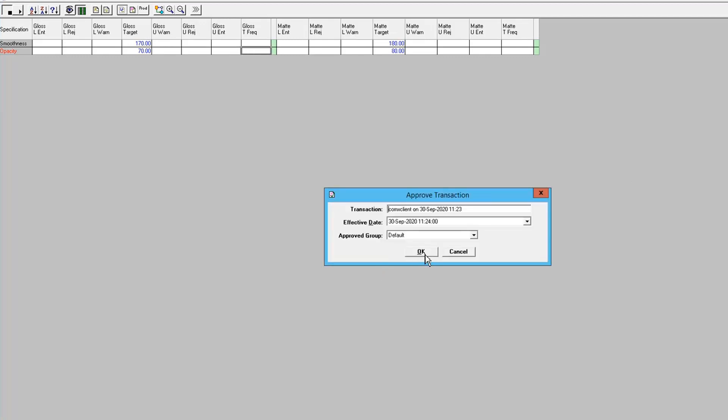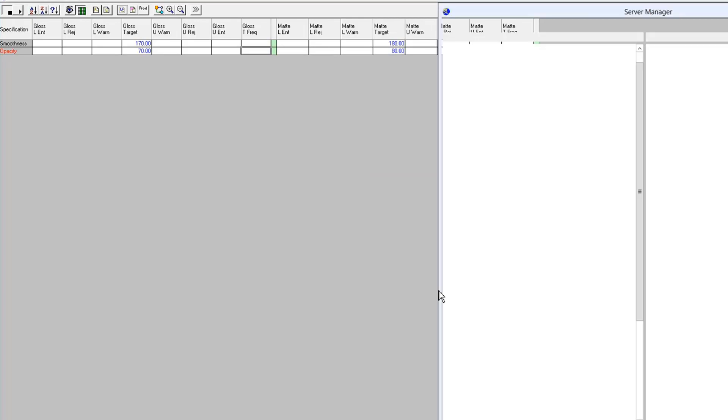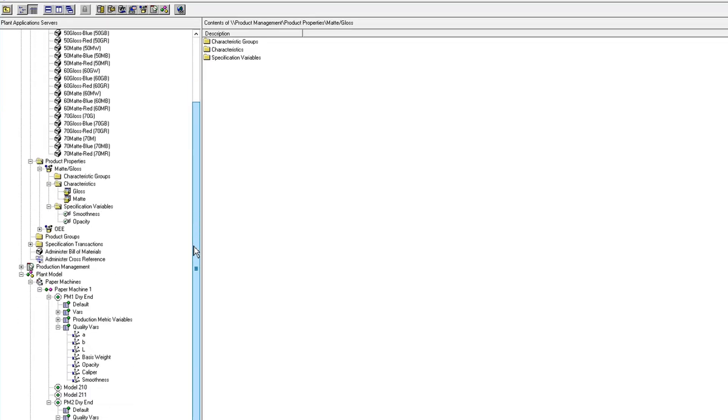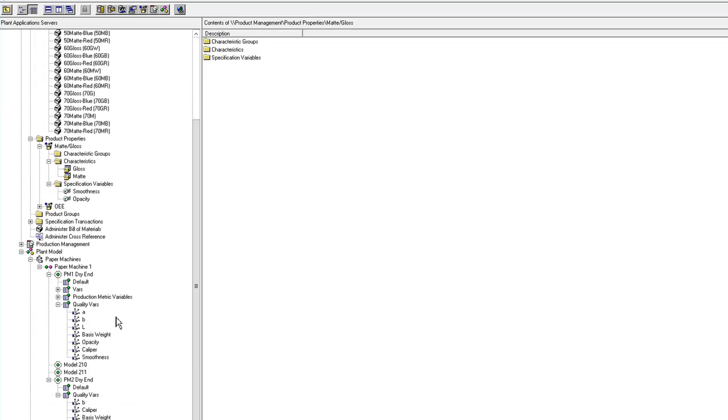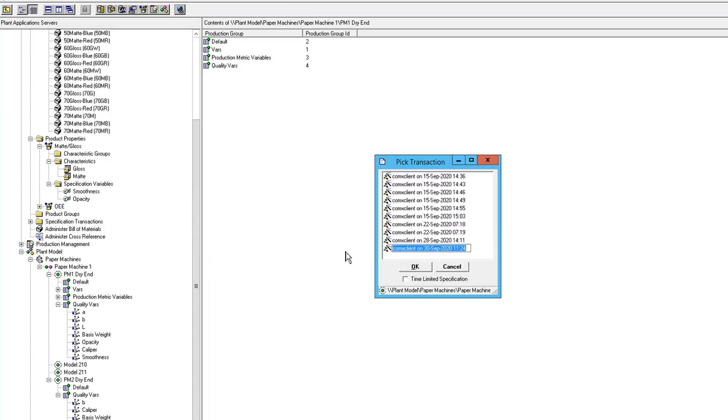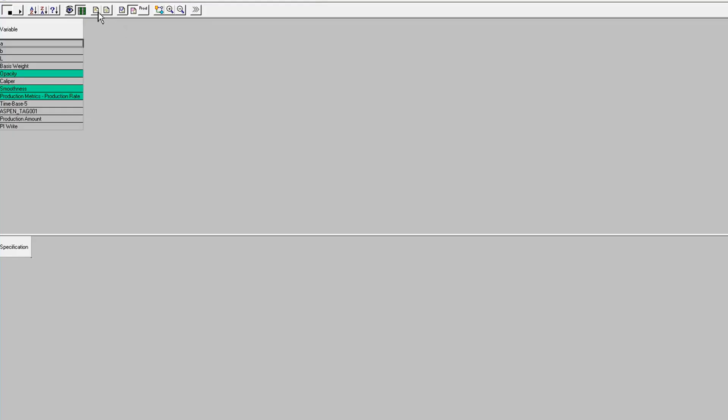So now I have specifications configured at the product property level. But in order to associate those specs down at the unit level, I would have to come down to my unit, enter specifications, and bring up the products that I'm interested in.